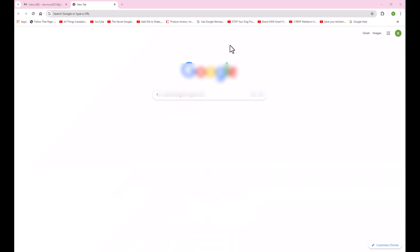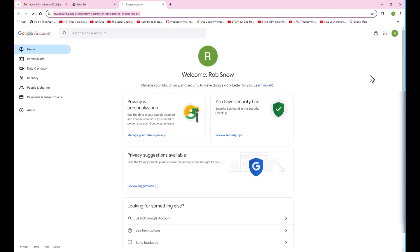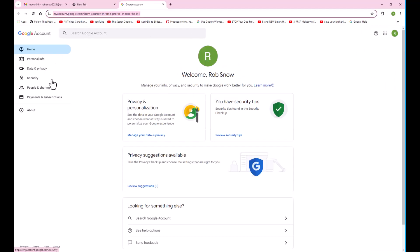Next we go to our computer. We click on our name and we say manage your Google account. On the left side we pick security. Next we scroll down and add the authenticator.